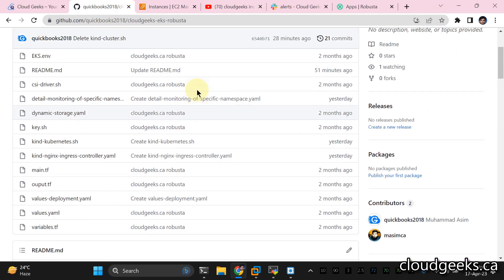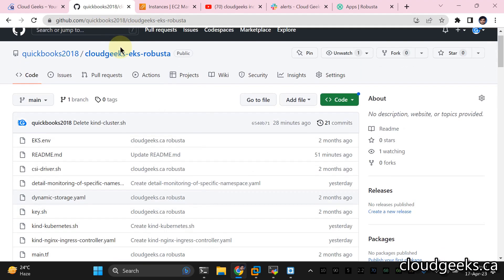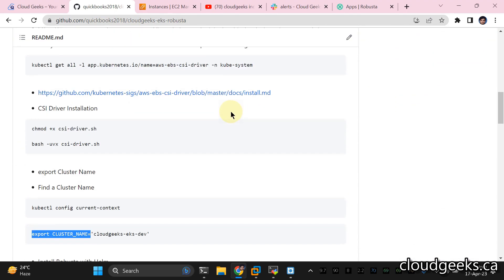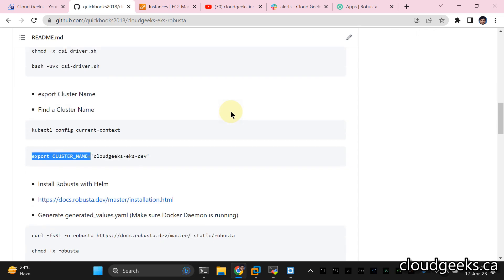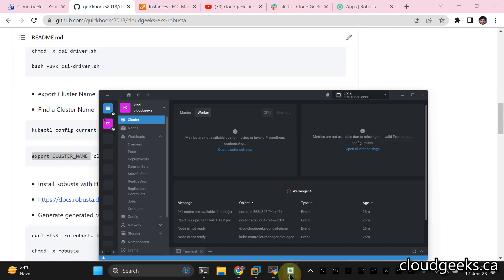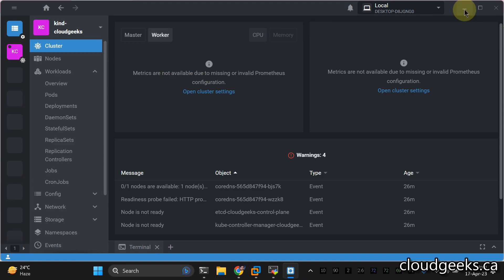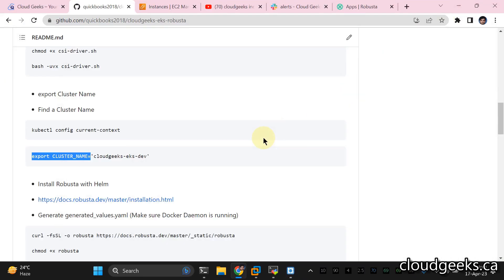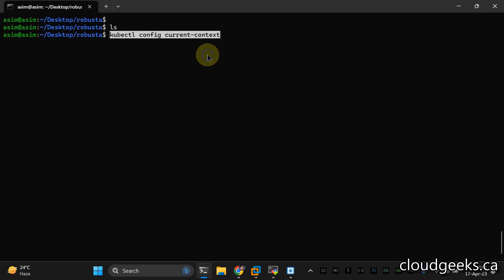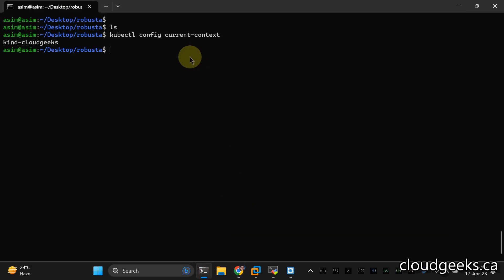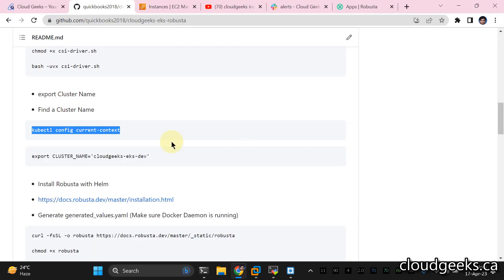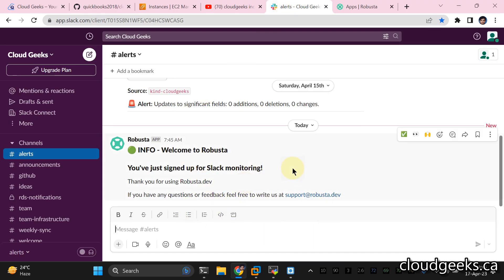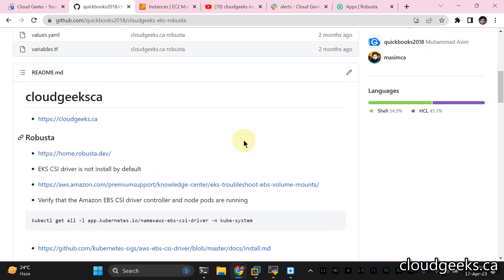I've already created the repo. I'm going to provide the link to this particular repo and you need to follow these steps. We are using the kind cluster. One thing I need to tell you: make sure that you are using Linux — a complete Linux VM — or you can use a Mac. I'm using Ubuntu 22 LTS. This is my local machine.